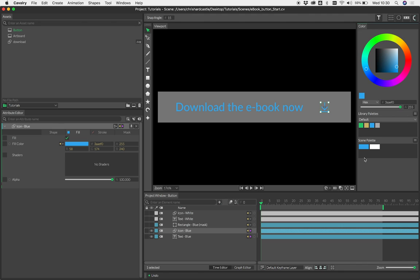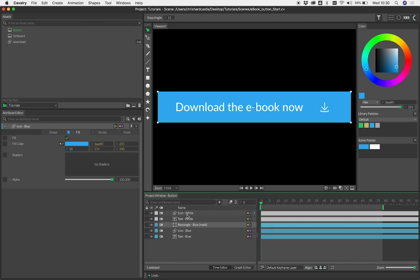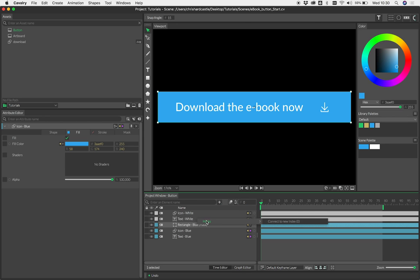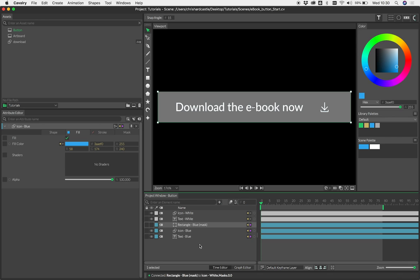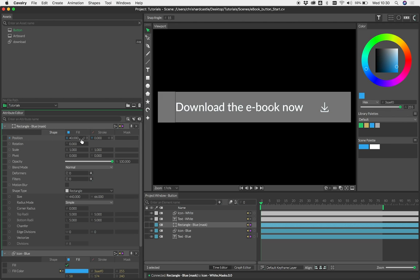All we really want to do here is use our rectangle to mask our white text and icon in order to reveal the blue below. Really simple—let's just drag our rectangle onto our white text and that is a mask, and let's do the same thing for our white icon. Now as we move our rectangle, you'll see that the blue is being revealed because the white is being masked.